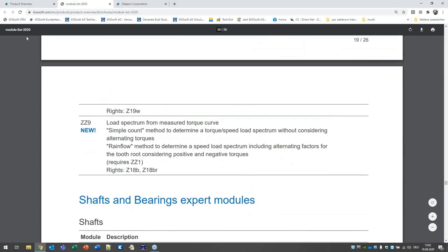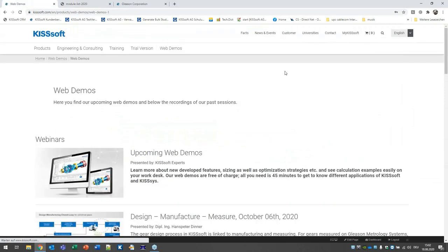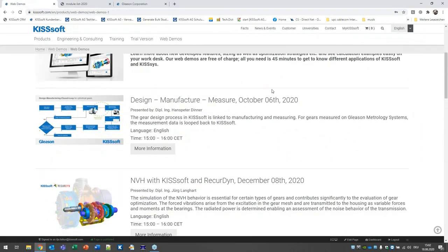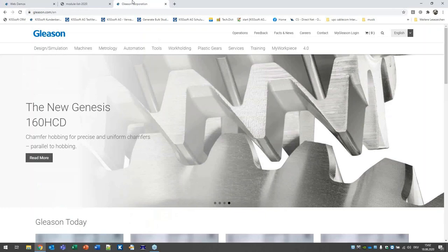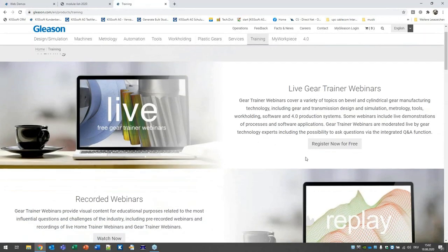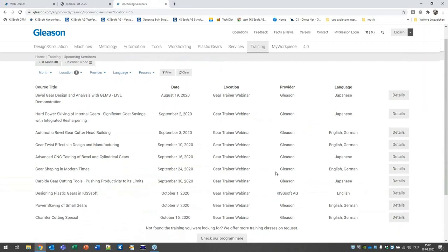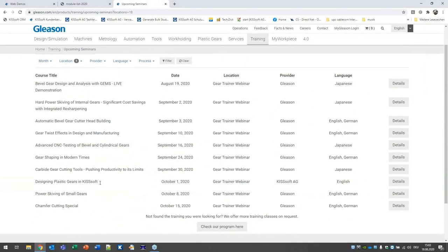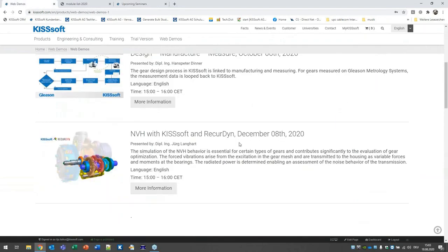I would also like to point out the next coming web demos. We have three web demos still planned this year. Two are in October: one performed directly by KISSsoft AG about closed loop design, manufacturing and measuring on the 6th of October; another through the Gleason Corporation on design of plastic gears on the 1st of October. And we have another web demo in December about NVH with KISSsoft and Recurdyne.